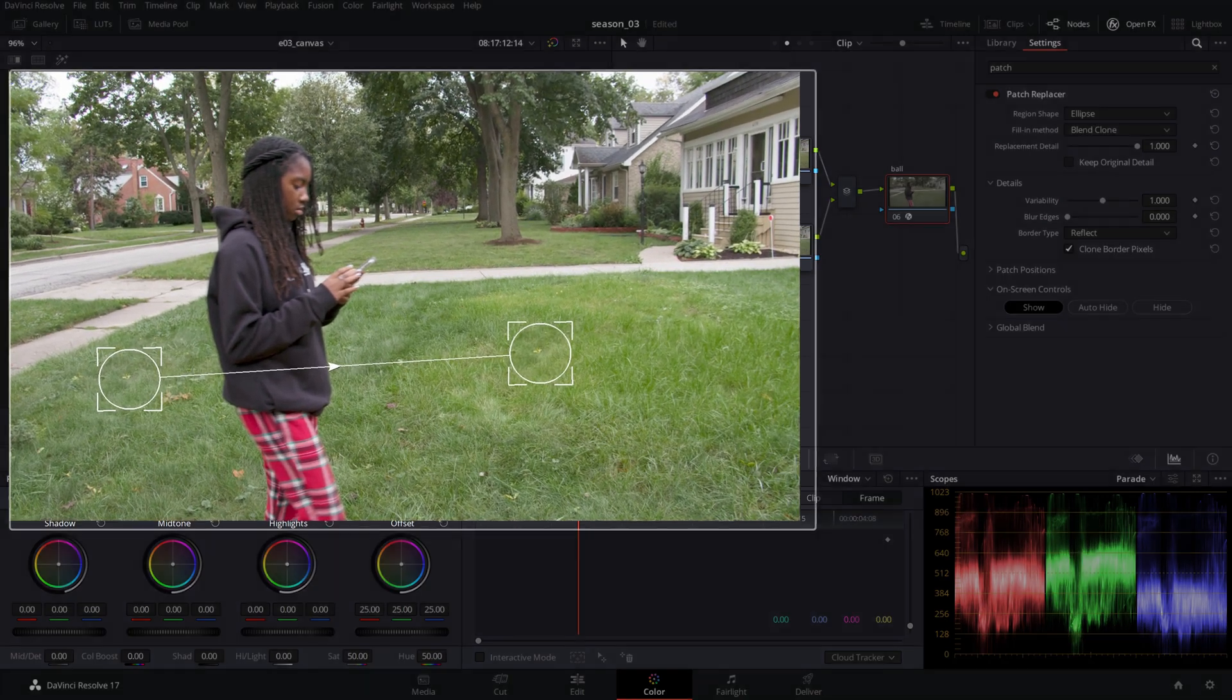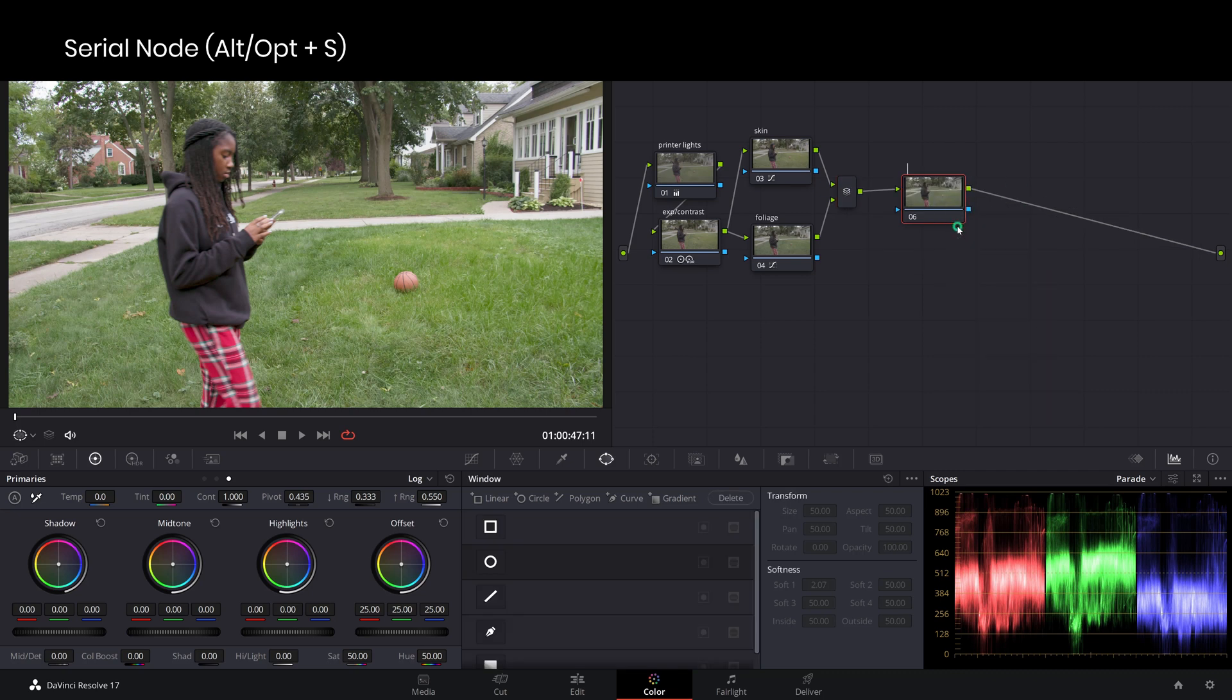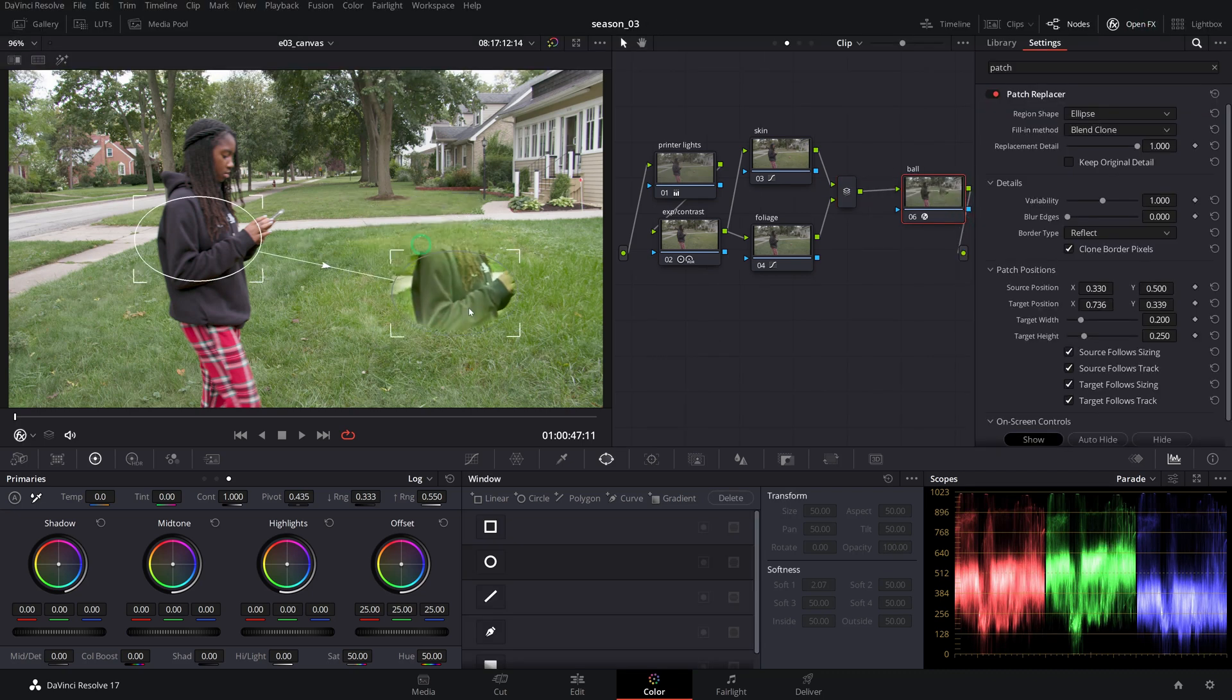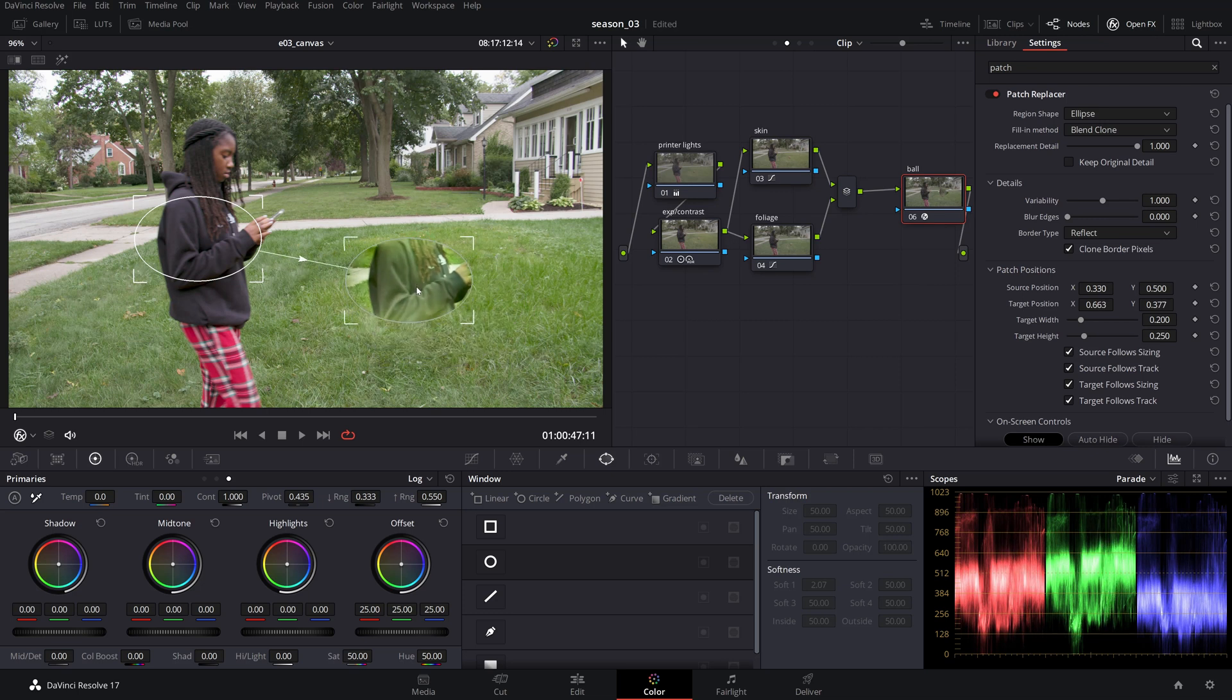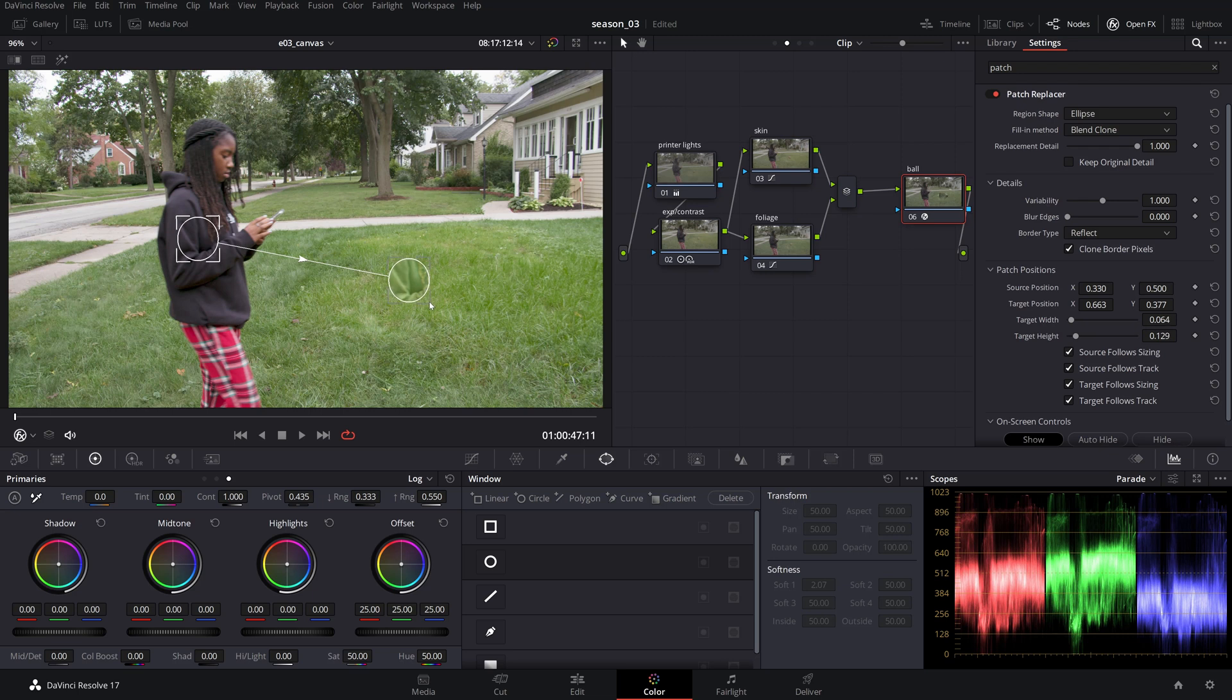There's a linked source and target patch as shown by the connecting arrow. Add a new serial node, title it, then add the patch removal tool from the OpenFX library. Drag the target patch over the part you want to mask and use the four corners to shape the size until you have it all covered. If you want, you can change the patch shape to a rectangle from the region shape.